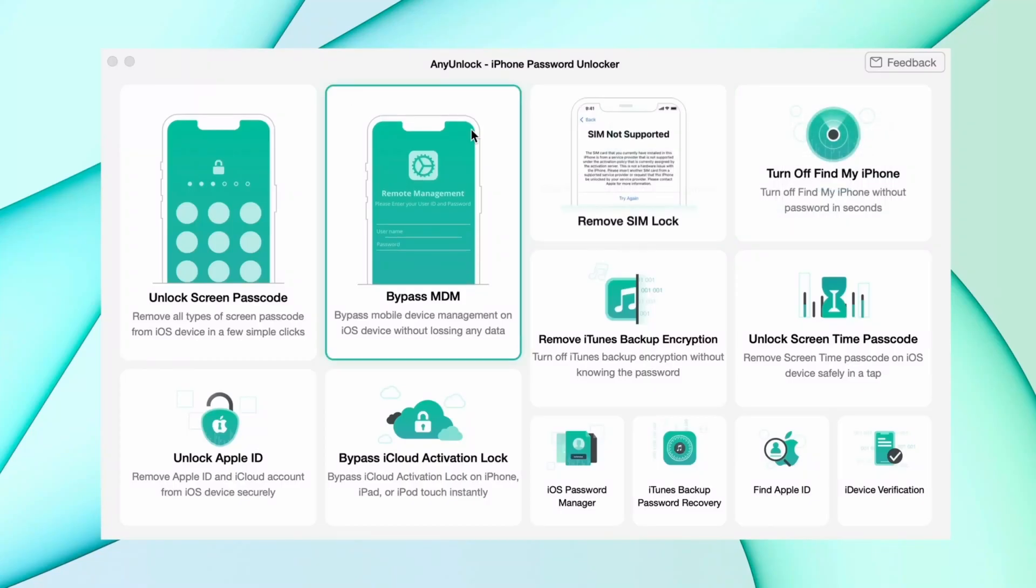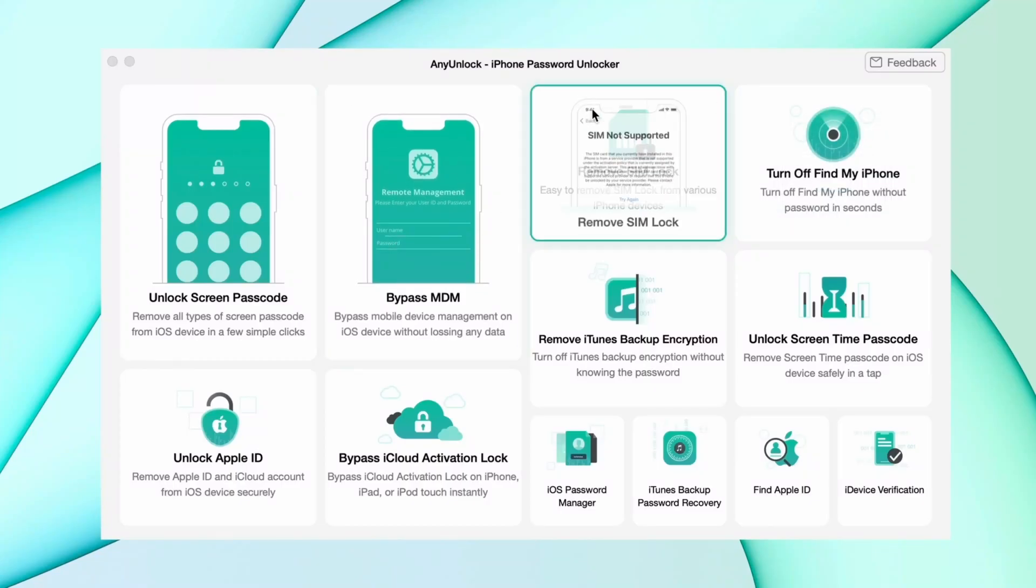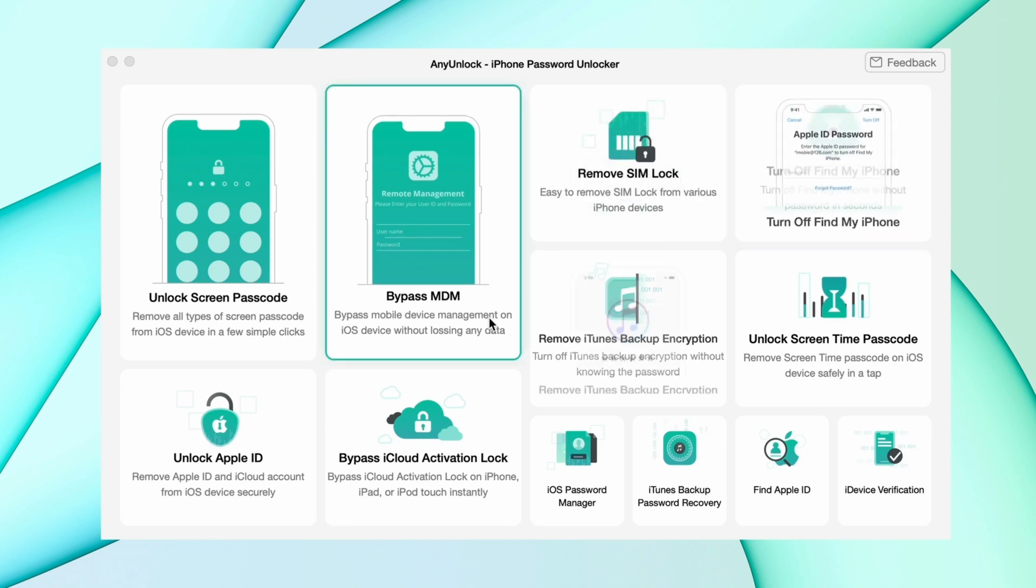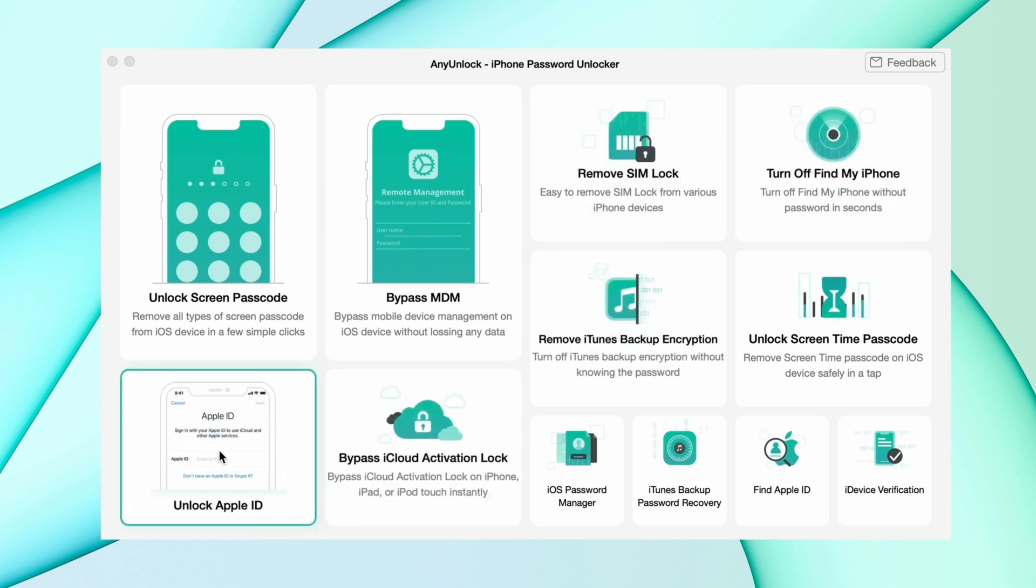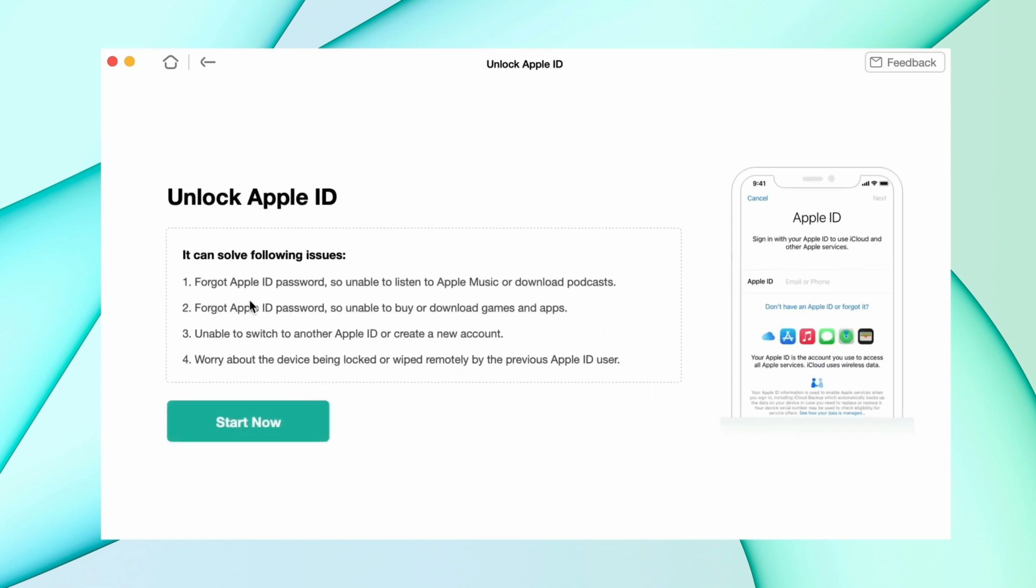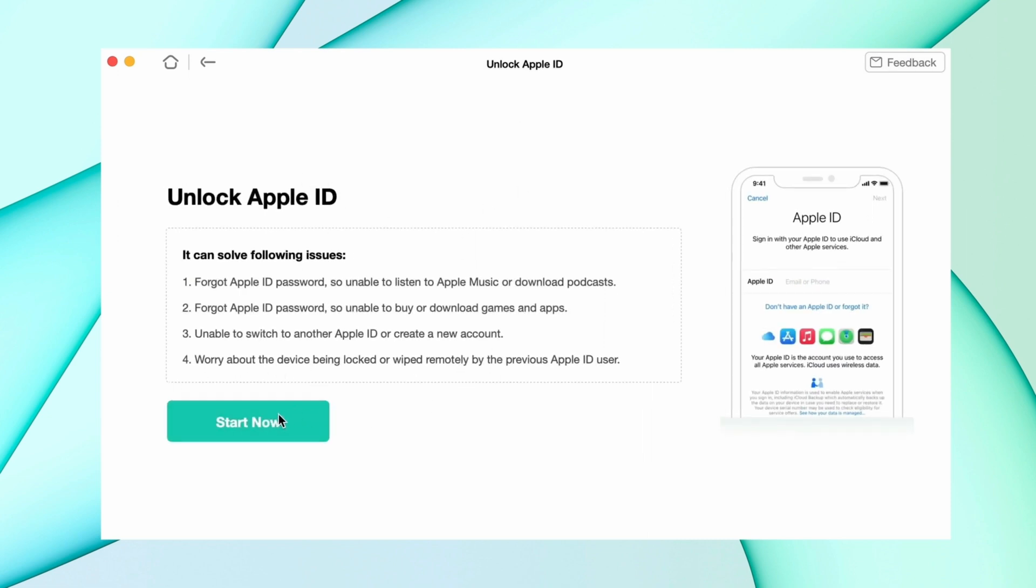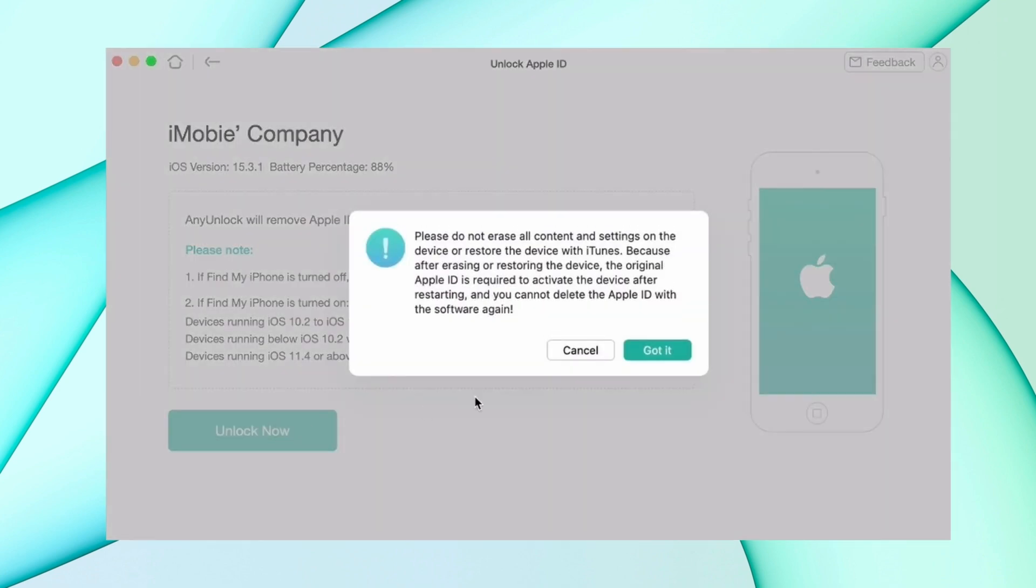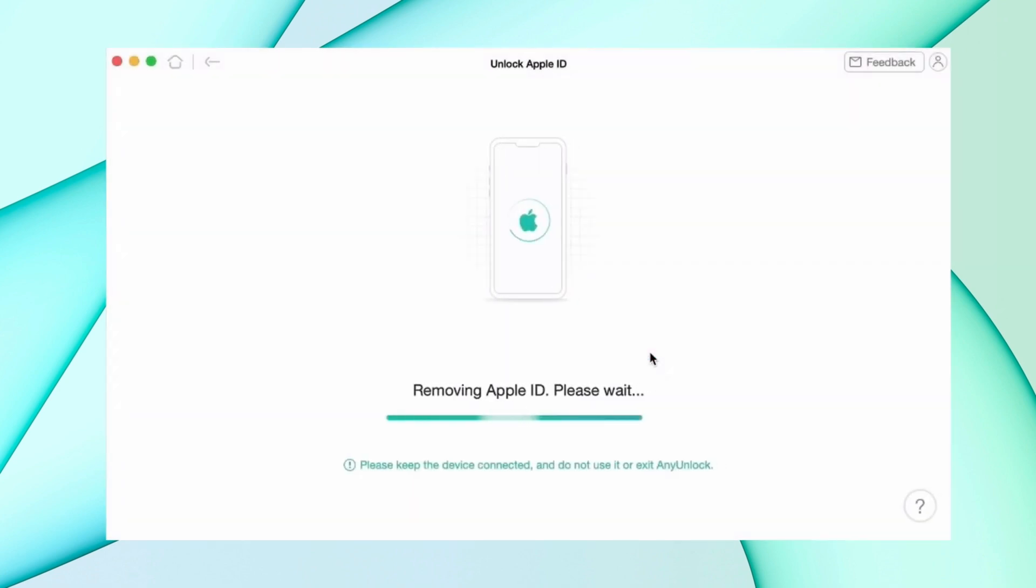In the second method, to unlock your Apple ID without password, download iMobie from the description and connect your iPhone using USB. Then select the unlock Apple ID feature and hit the start option, and after that hit unlock now option. It will take a couple of minutes to remove the Apple ID from your device.